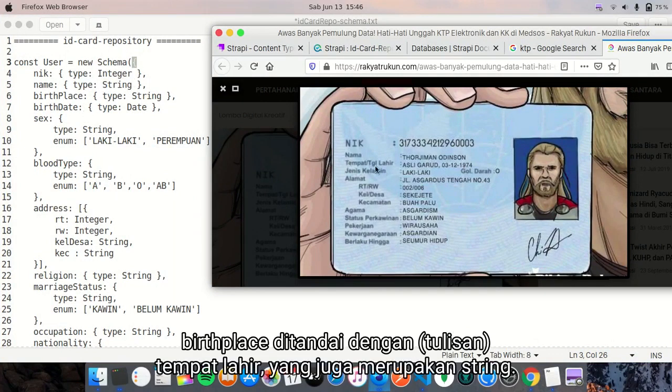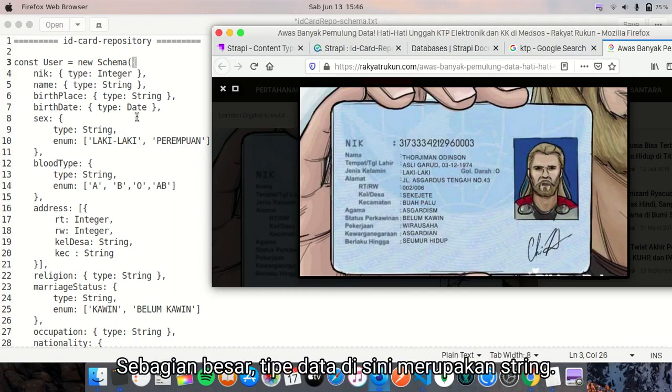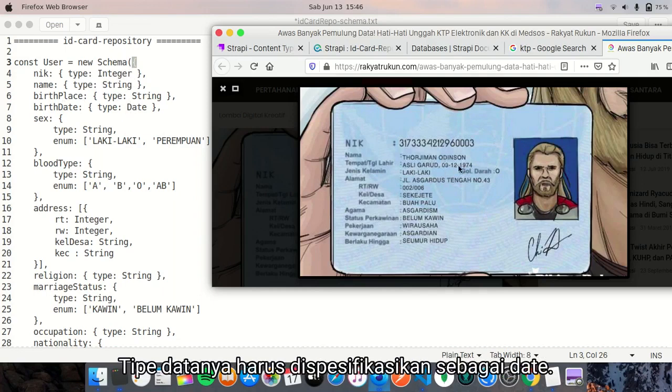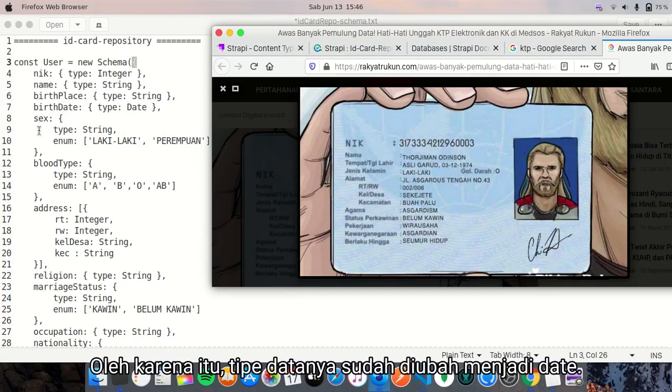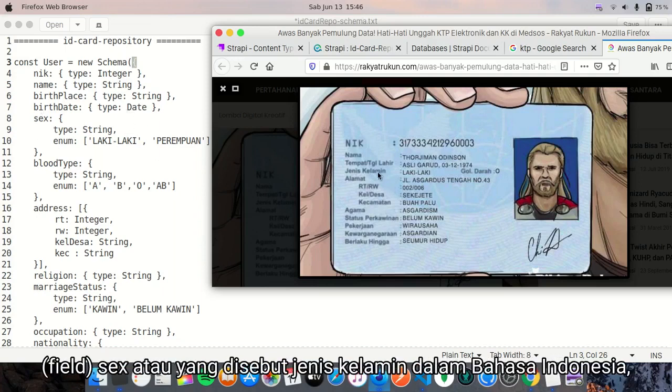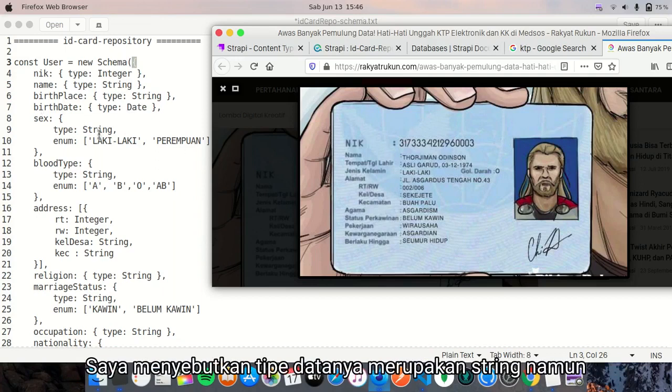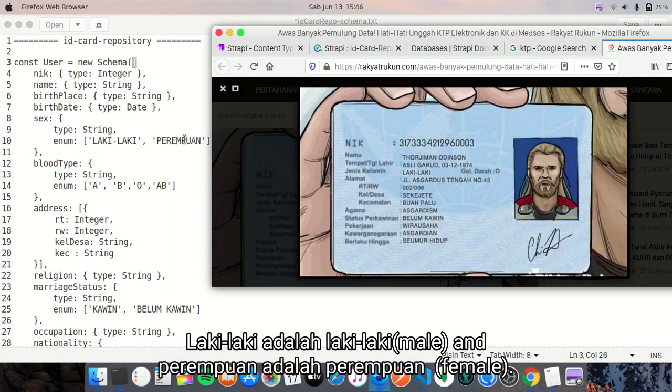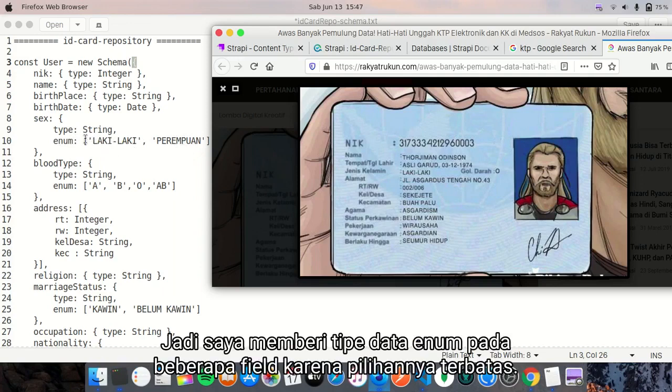Birthplace is the 'tempat lahir' here, which is string also. Mainly the data types used are string, but for example, like birthdate, we need date here. So the data type is set to date. And then sex, or it is called 'jenis kelamin' in Indonesia, I set the data type to string. But we only have two options which are 'laki-laki' and 'perempuan'. Laki-laki is male and perempuan is female. So I have set the enum on several fields as the options are limited.